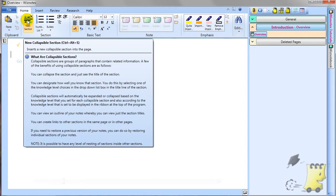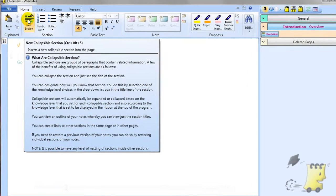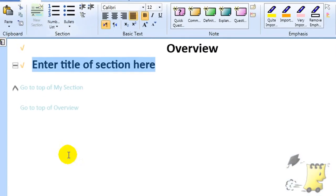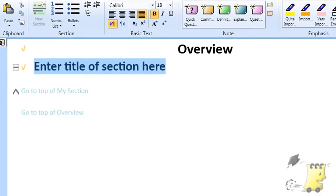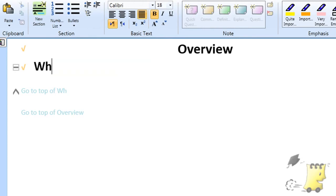A very quick way of getting started with Wiznotes is to just open it up for the very first time and start writing notes. You can then go and learn more about Wiznotes' various features whenever you want.